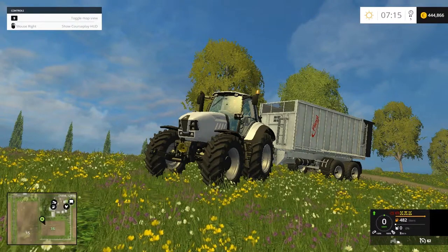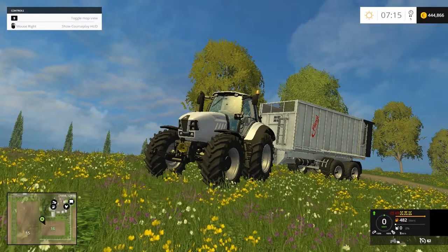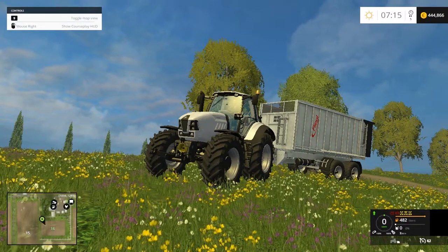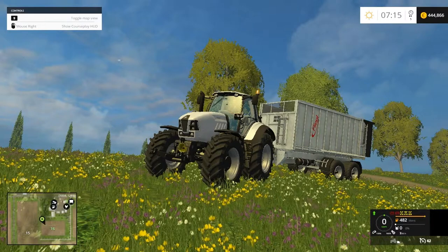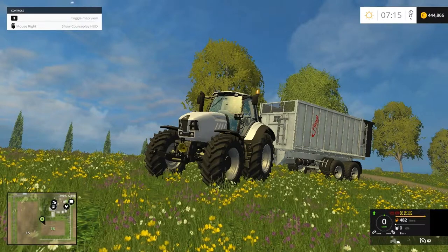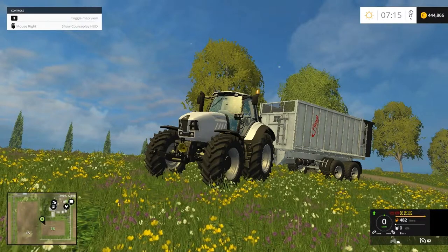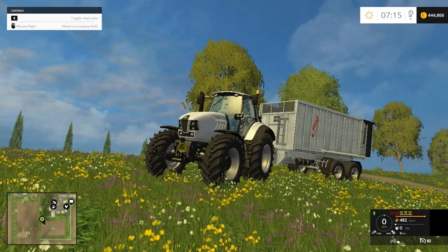Hello everyone, my name is Farmer Phil and today I'll be taking a quick look at the CoursePlay HUD, just going through all the buttons and settings that are on it.